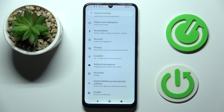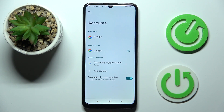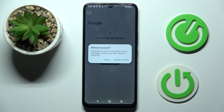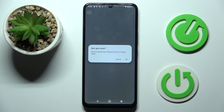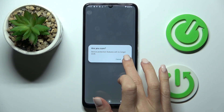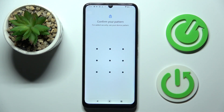Whenever you wish to remove it, just open Accounts again, choose the account that you want to remove, and select Remove Account. Then confirm that you want to do it by tapping on Remove Account, and just provide your screen lock password, pattern, or fingerprint.